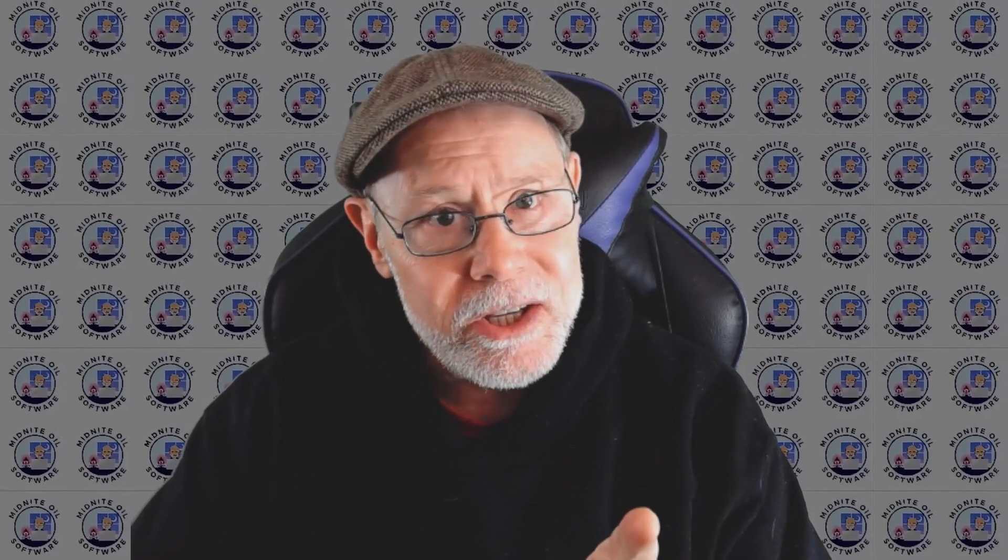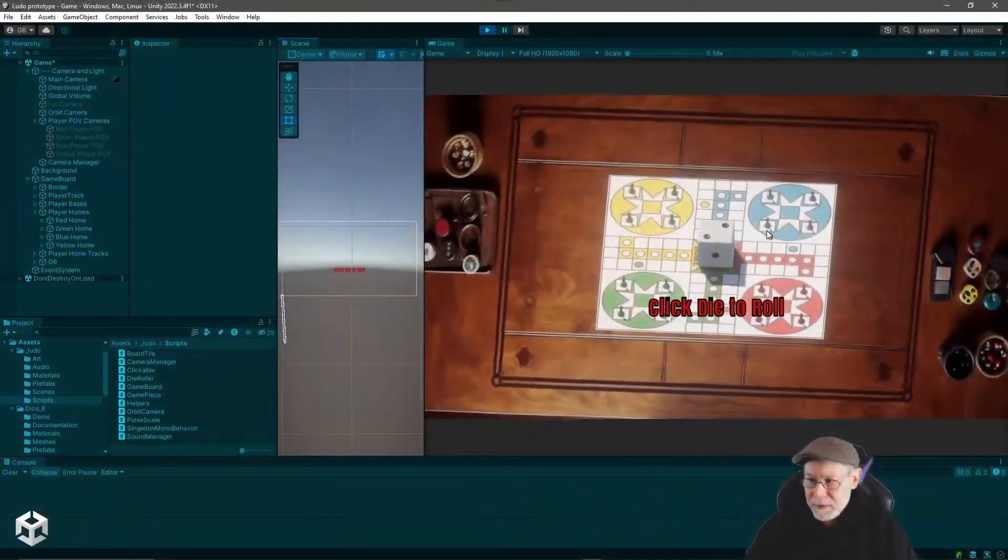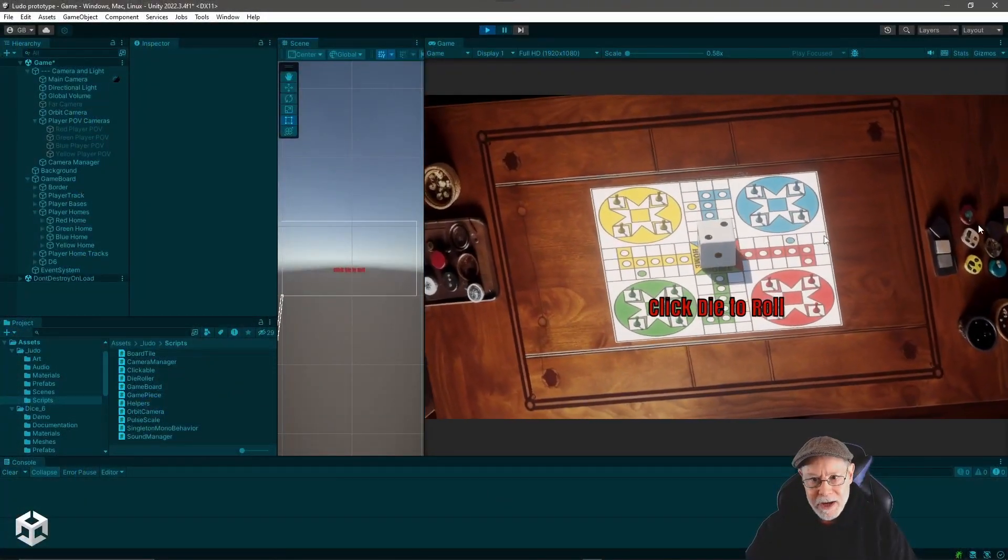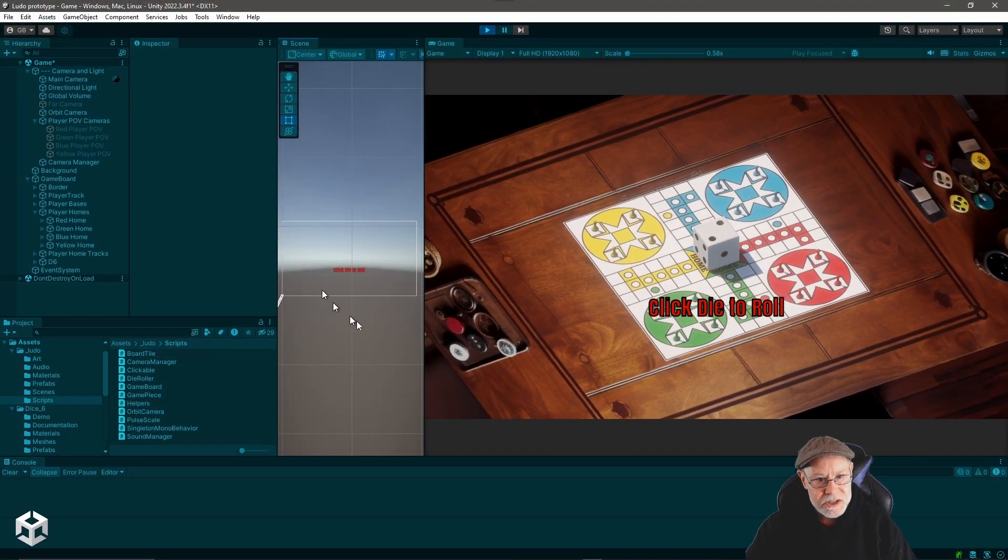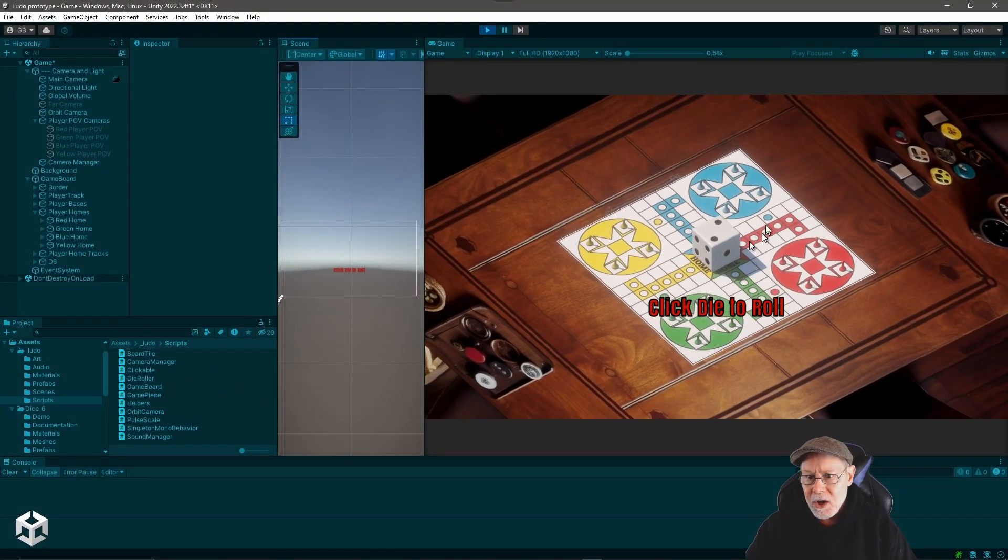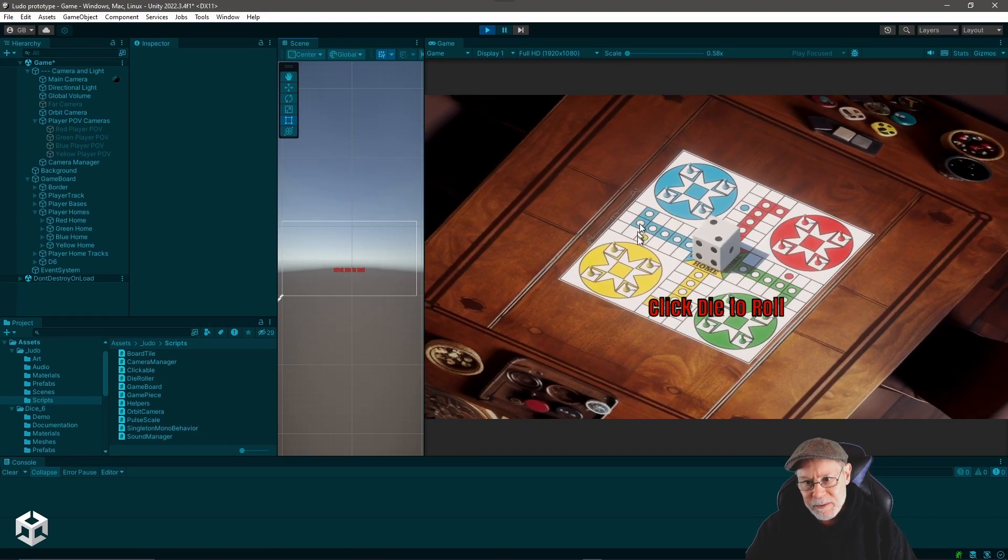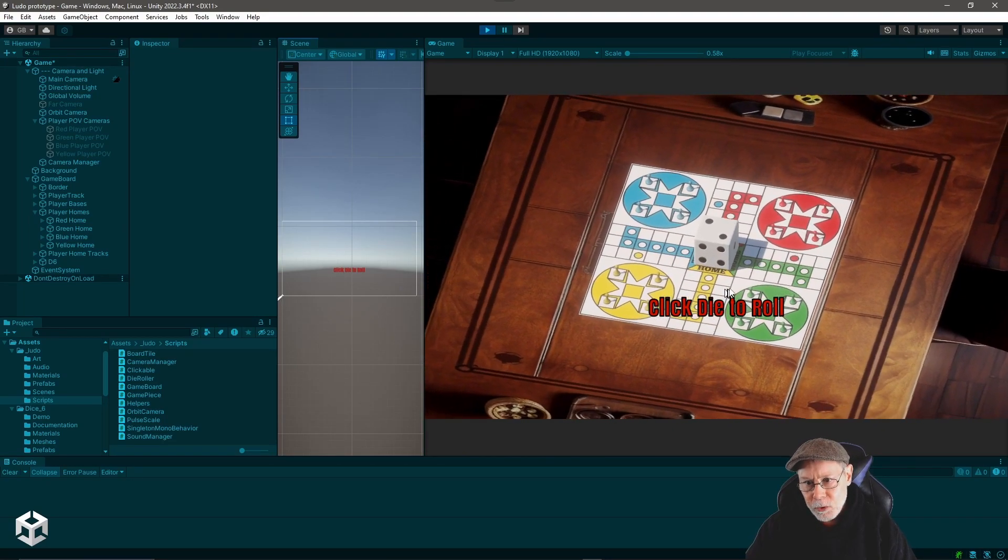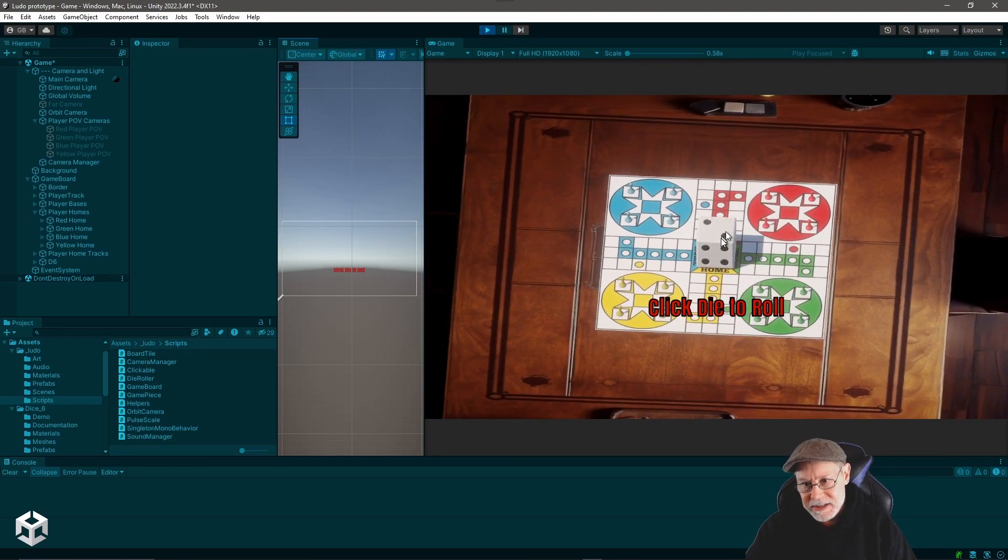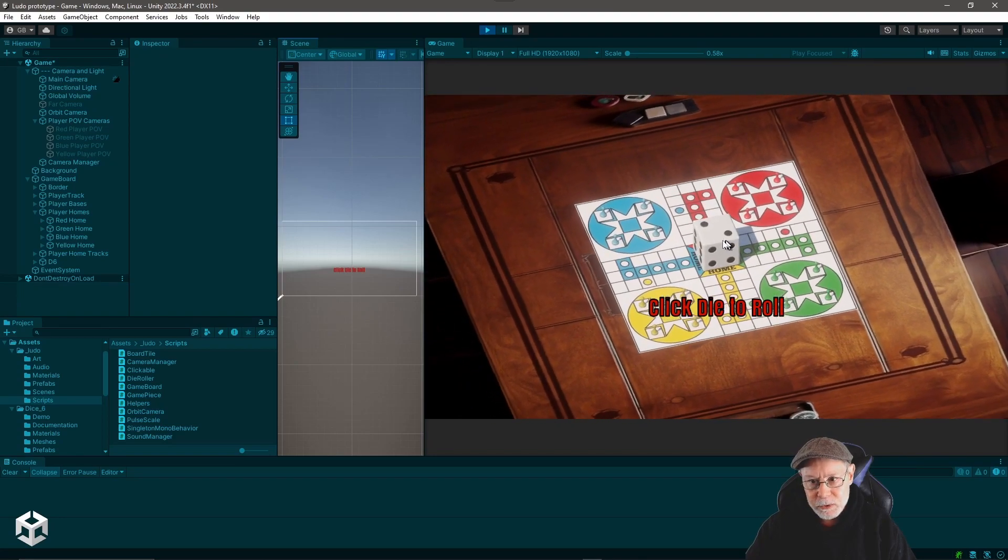We're going to show you how you can do that right from within the inspector. So for example, if we switch over to my monitor view here, you can see I've got this scene here with an orbiting camera that's orbiting around this game board and you can see there's a die that's sitting there pulsing in the middle of the board.